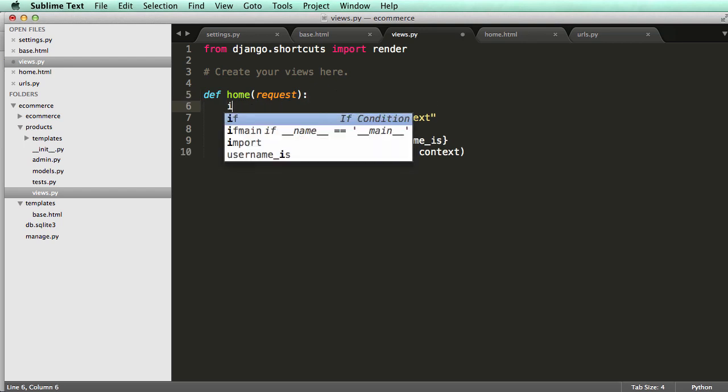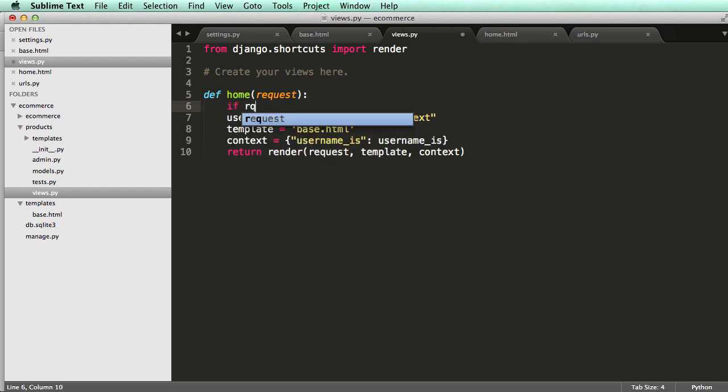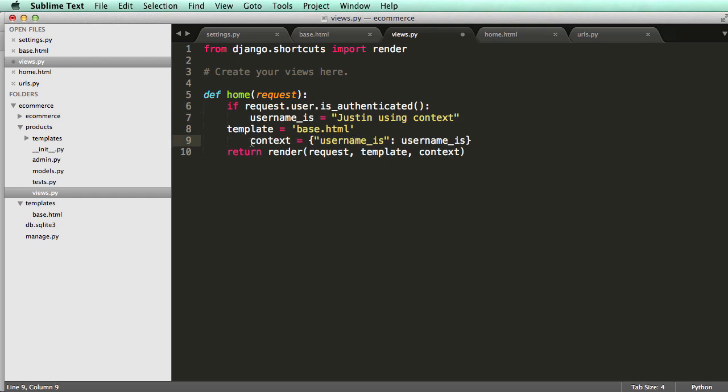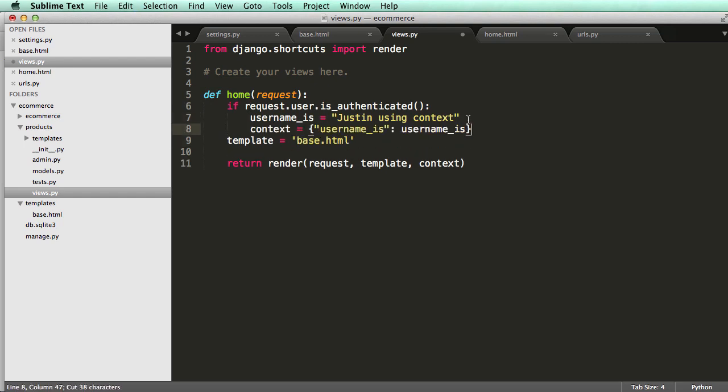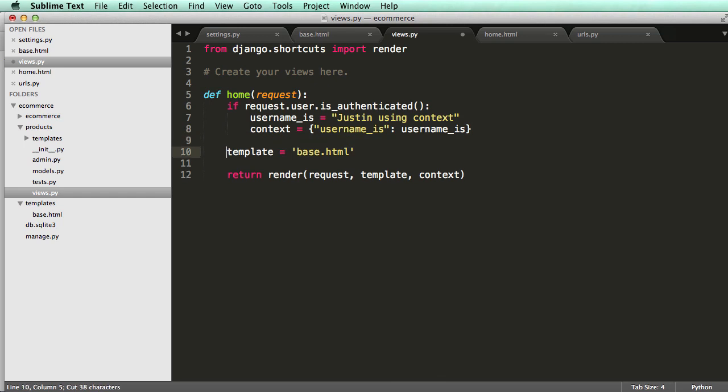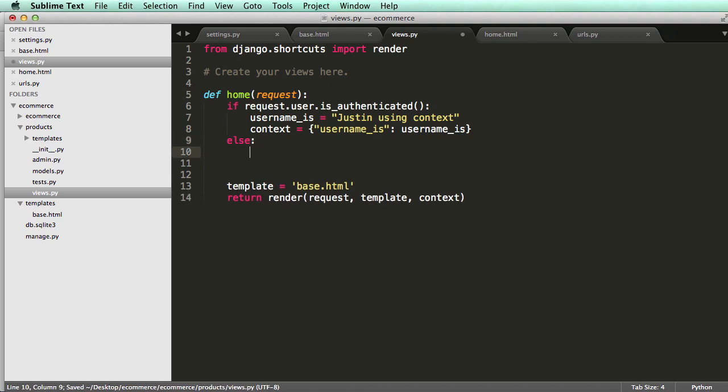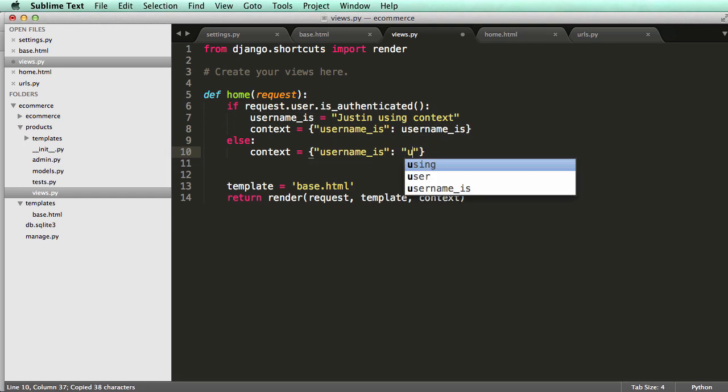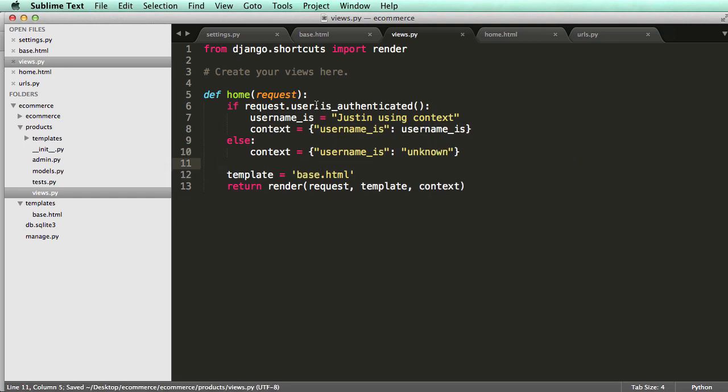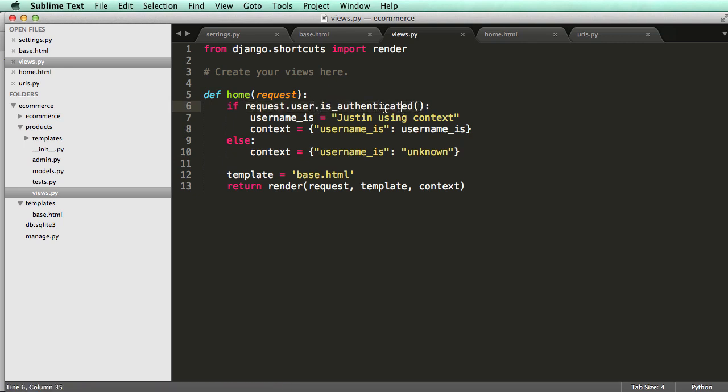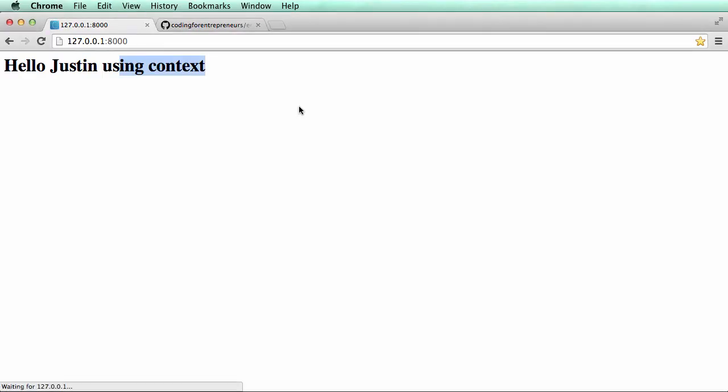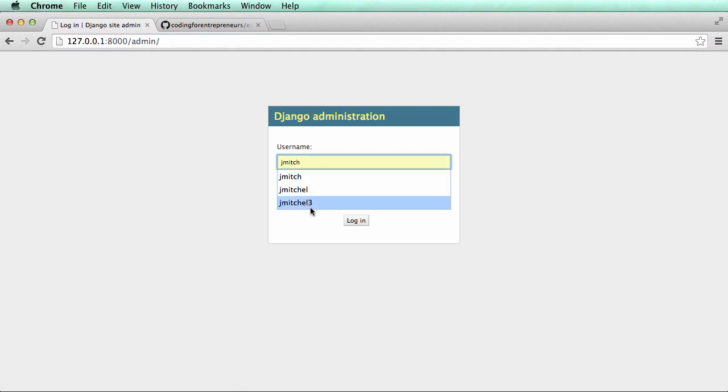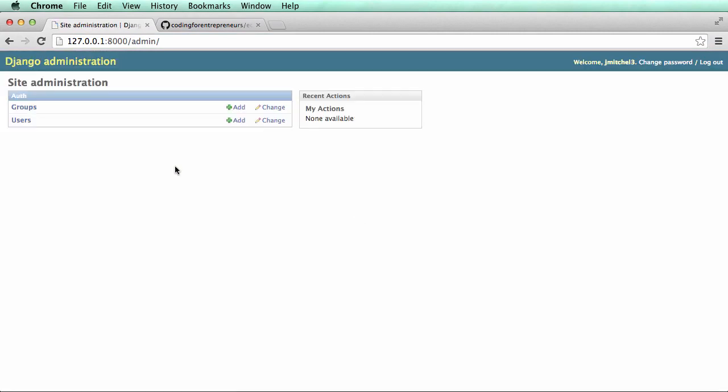One thing we could kind of already jump into is: if request.user.is_authenticated, we are going to say that the context is this. If they're not authenticated, we'll say else, the context username is unknown. This is a built-in function for the user model to see if it's authenticated. request.user is looking for a specific user. Let's go ahead and refresh, and it says hello unknown because I'm not actually logged in. If I go to the admin and log in with my username and easy little password, then go back to that home page.